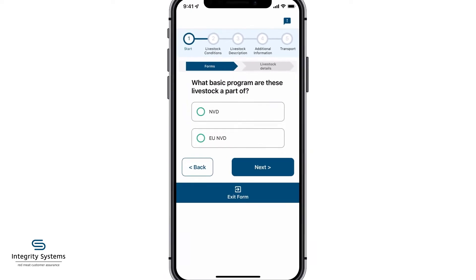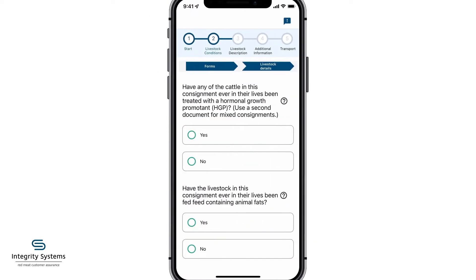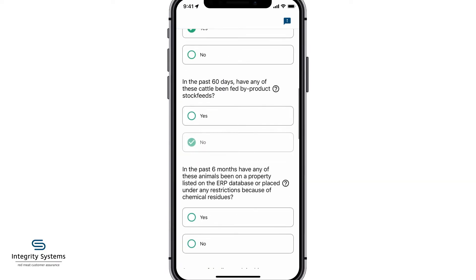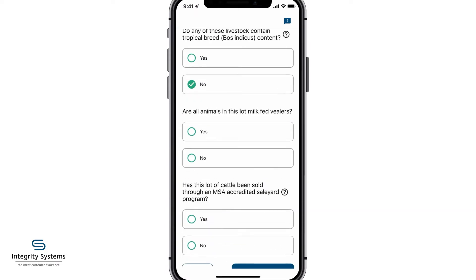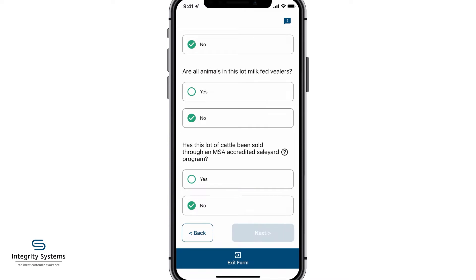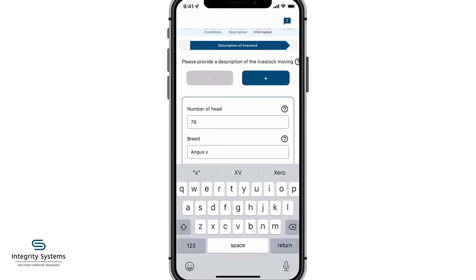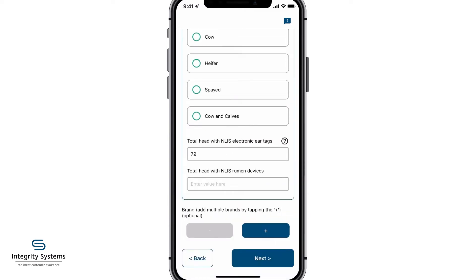Choose your ENVD type and any extra programs that apply to your consignment. The app brings together all the questions you need to complete about the livestock for these programs. Then fill in the description of the livestock and any extra details.